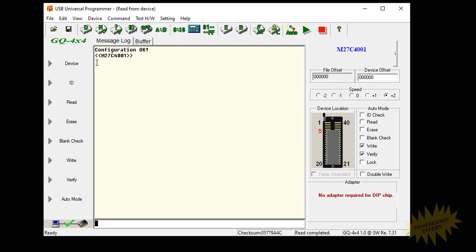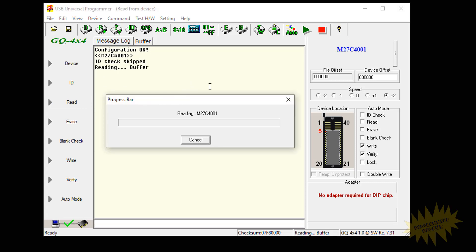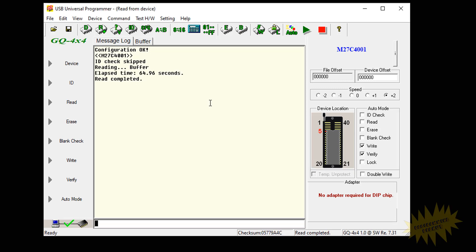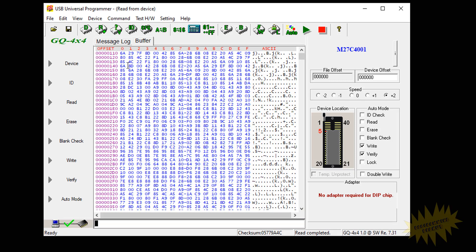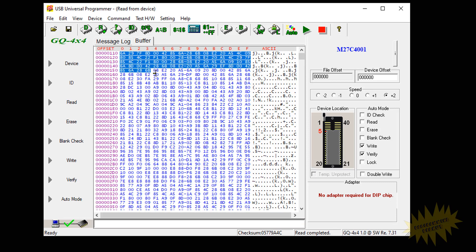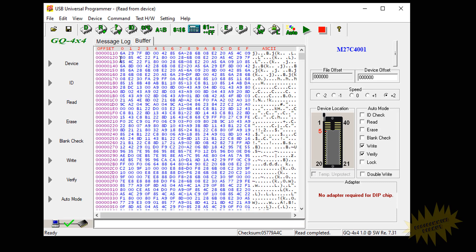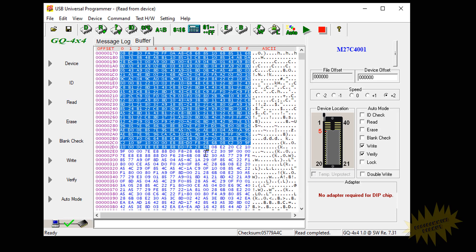All right so after that you're going to want to click on read and then after about a minute or so it'll read all the information that's on the EEPROM chip. Once it's done reading the info from the EEPROM go ahead and click on buffer and you should see a bunch of random hexadecimal numbers like this. Now if all of this is full of F's then that means something went wrong and it didn't read the information from the EEPROM correctly. It should look something like this.